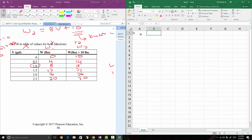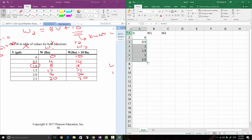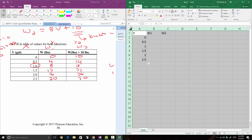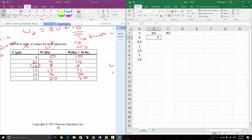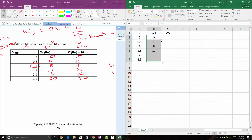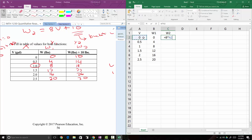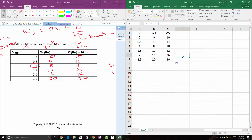In Excel, I have columns for v, w1, and w2. Starting at 0 and adding 0.5 each time down to 2.5. For w1, I enter equals 8 times A2 and fill down. For w2, I enter equals 8 times v plus 10, so that's the cell reference plus 10, and fill down. There are all the values we calculated.